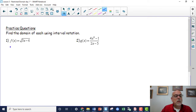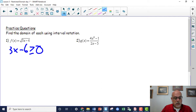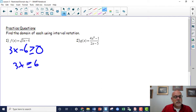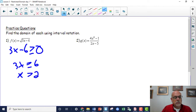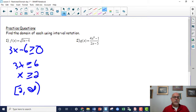On the first practice problem: 3x - 6 is greater than or equal to zero because it's a plain radical. So 3x ≥ 6, which means x ≥ 2. Because it's greater than or equal to 2, you use a hard bracket at 2, giving interval notation [2, ∞).